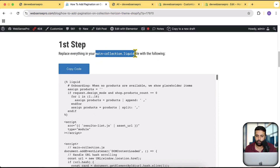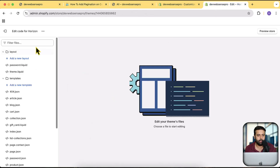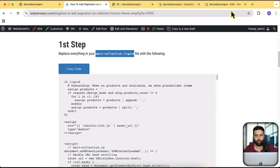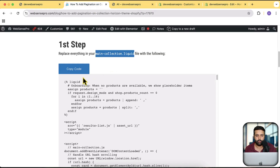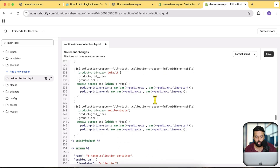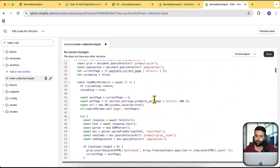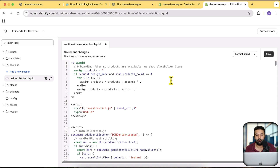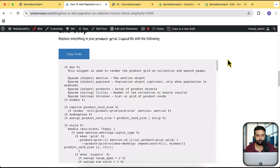The first step is to replace the code in the main-collection.liquid file. In the code editor, search for 'main-collection', remove all the existing code, and paste in the new code from the tutorial link in the description. It's essentially the same code with a few added schema settings and custom code additions. That completes step one.